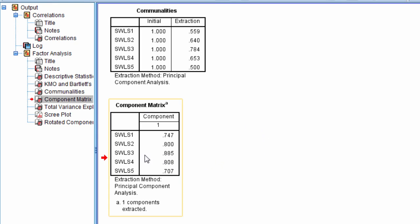But if we just look at the highest one for a moment, .89 SWLS 3, SWLS 3 is I am satisfied with my life. So we could say this is life satisfaction. That's exactly what this is, it's the satisfaction with life scale.